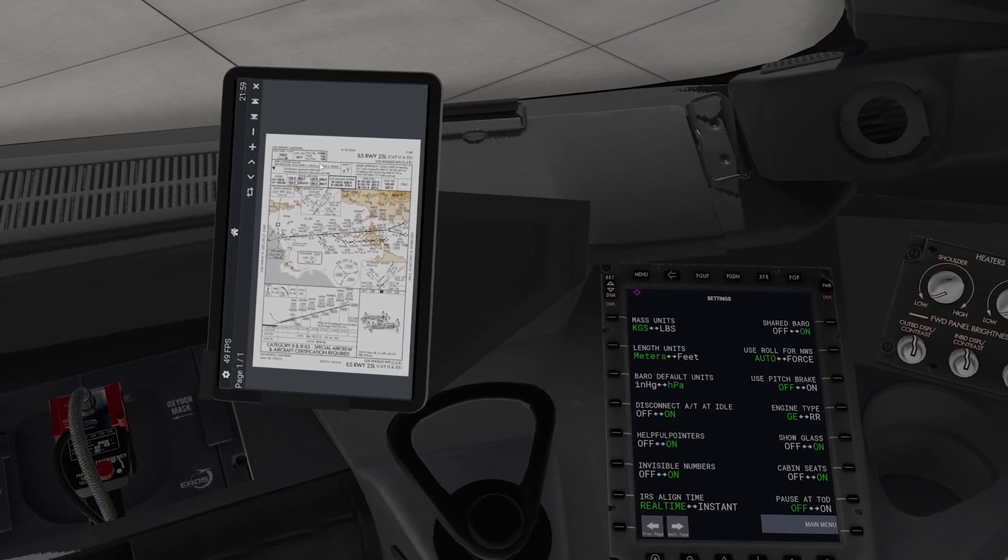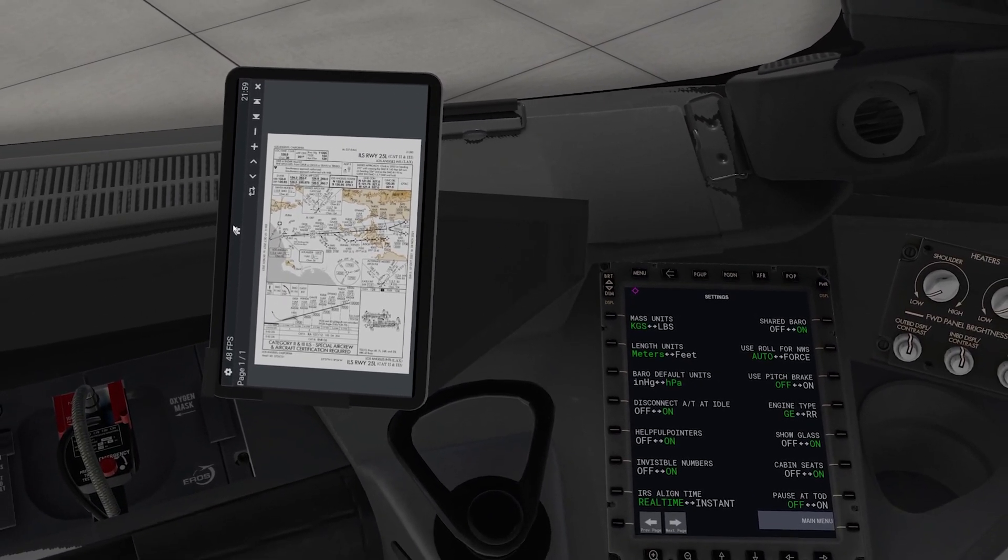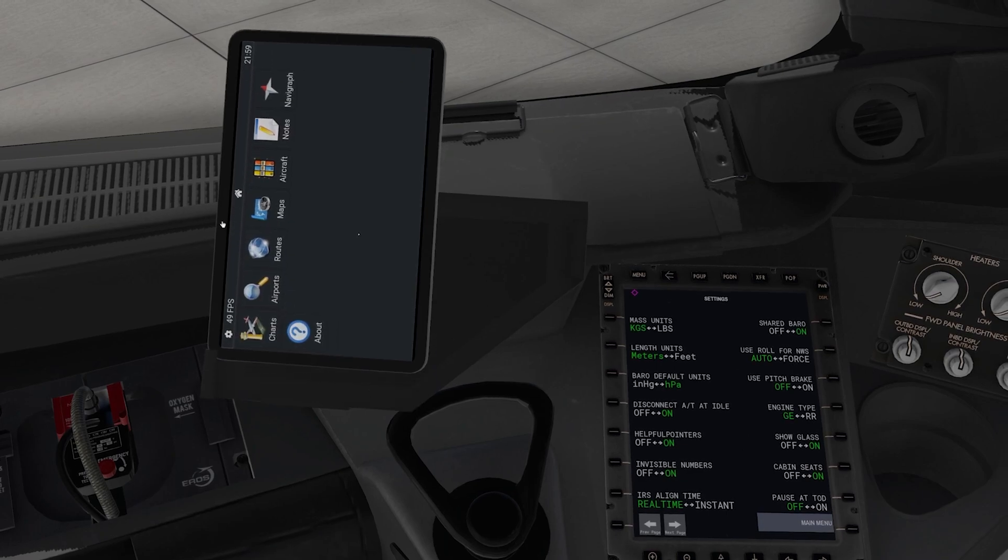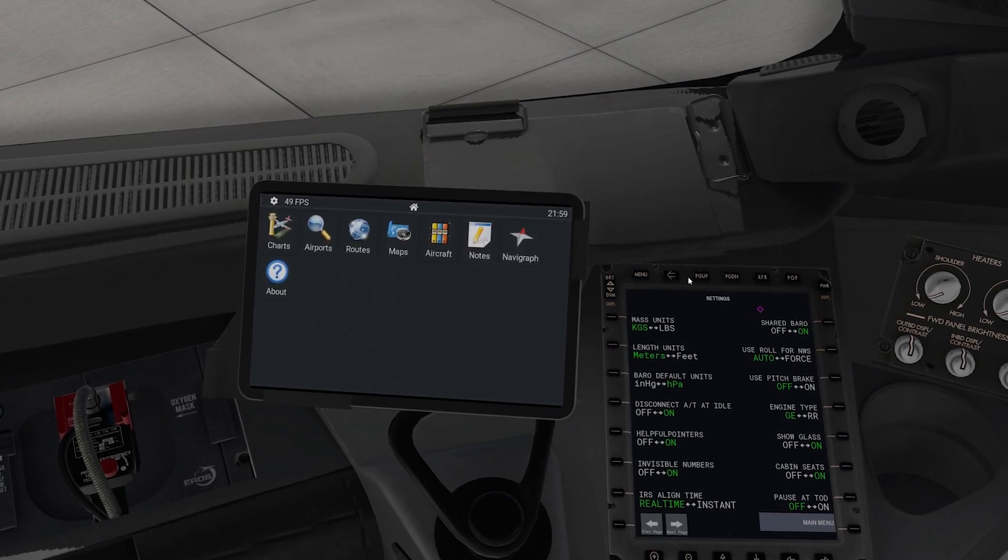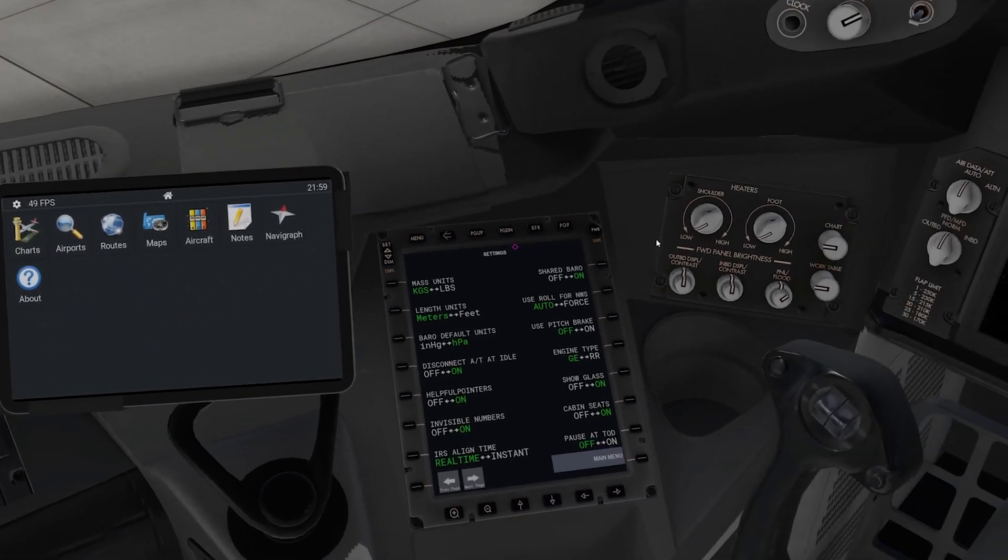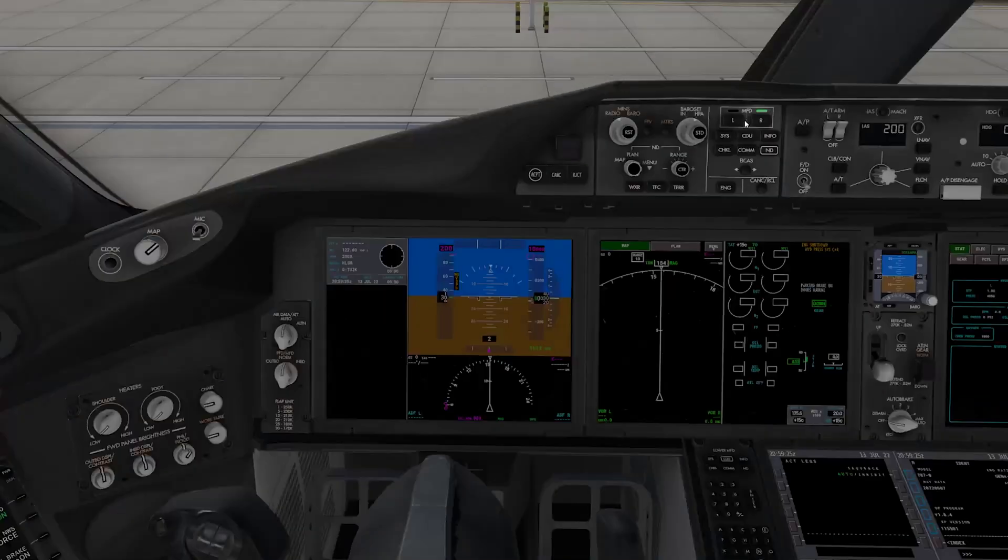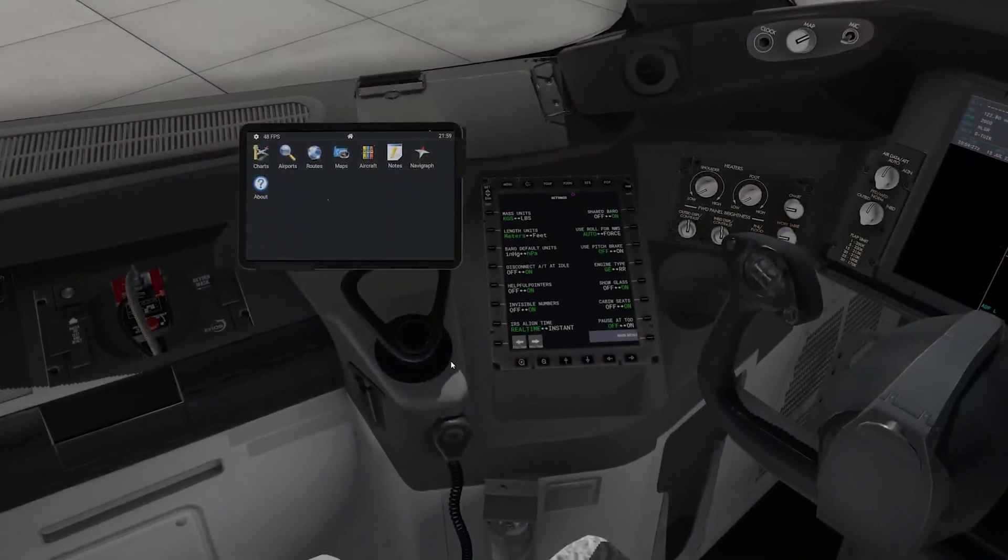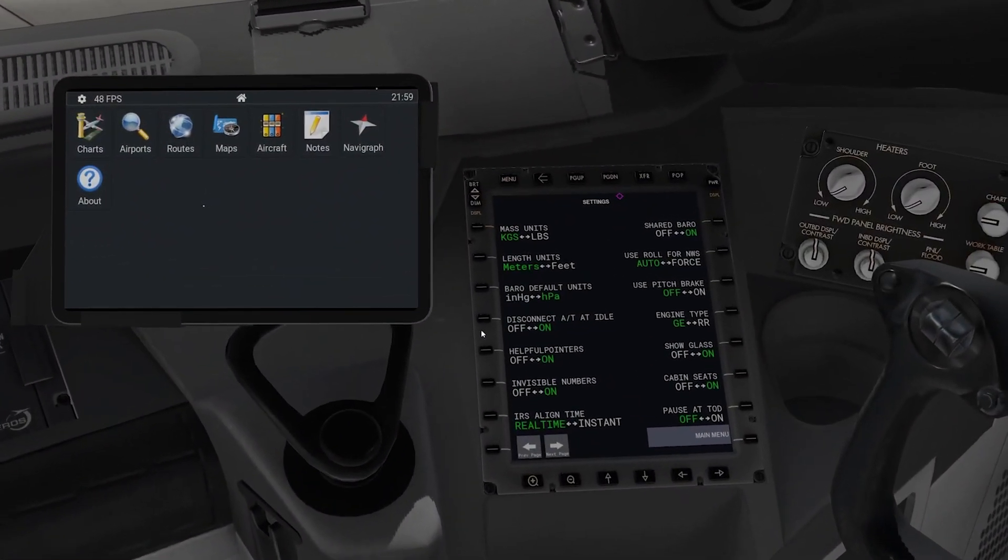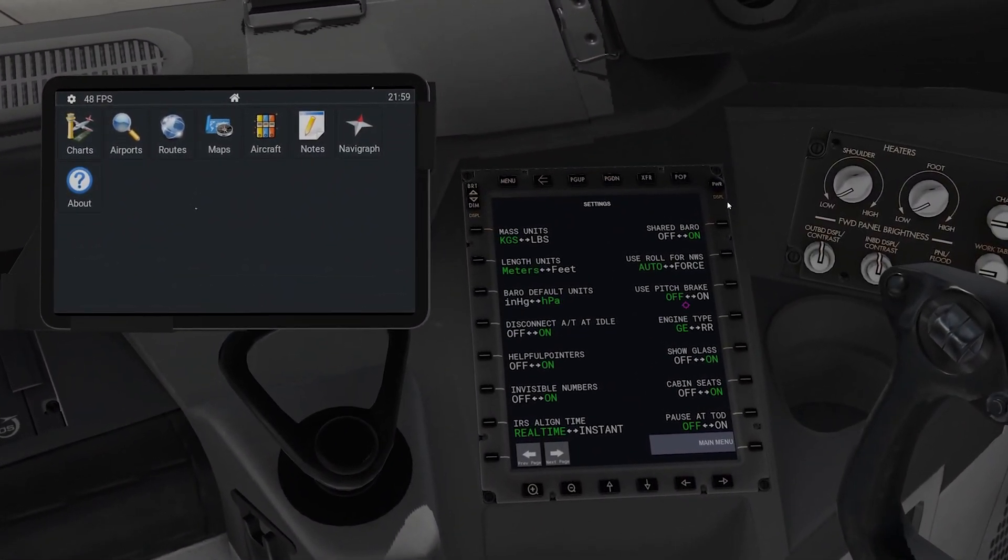Right so there you go, you can see it's there but funny enough it is not enabled by default. So come down here, when you completely come dark, briefly power up the aircraft like this.